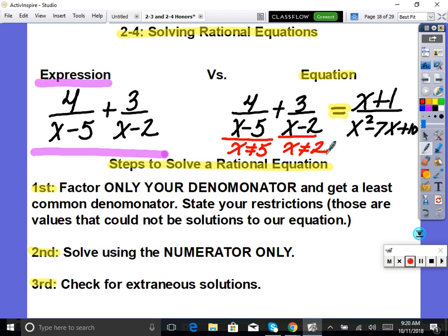For example, if x cannot equal five or two, and I solve and get x equals five, I'd have to throw that solution out — that's an extraneous solution. So the first thing we do is get a common denominator and state your restrictions so we know what solutions we cannot have.